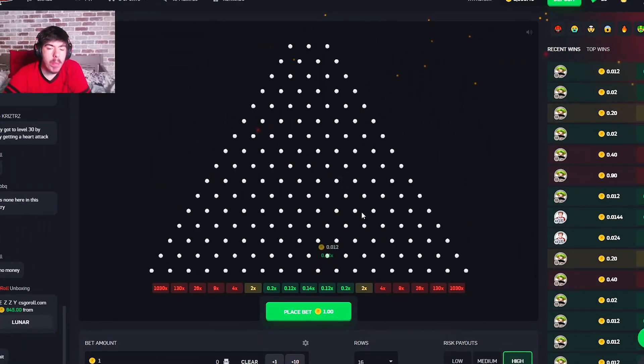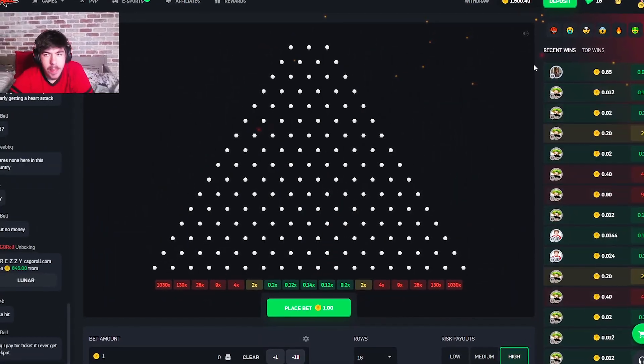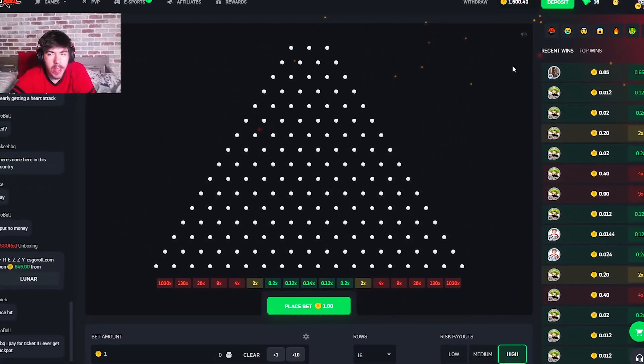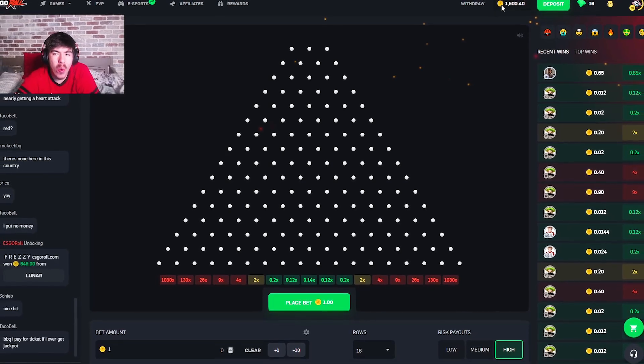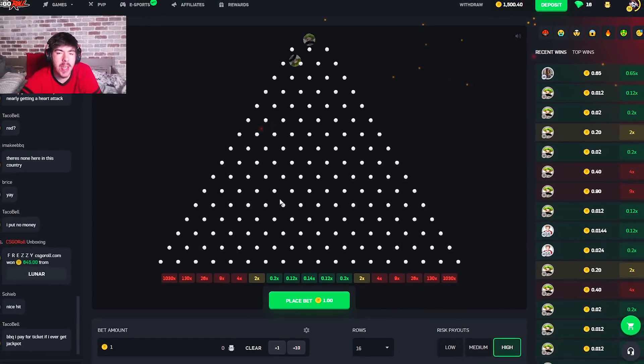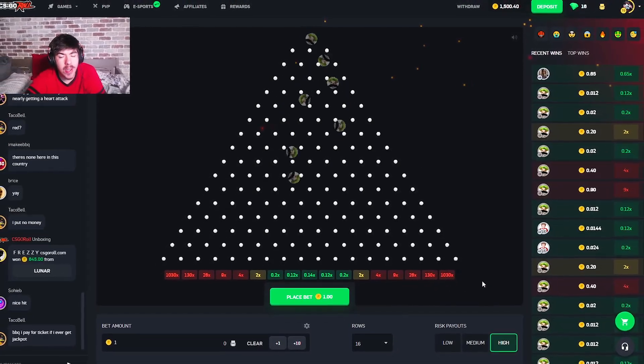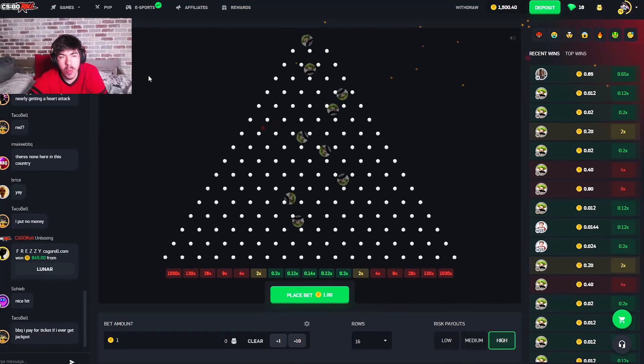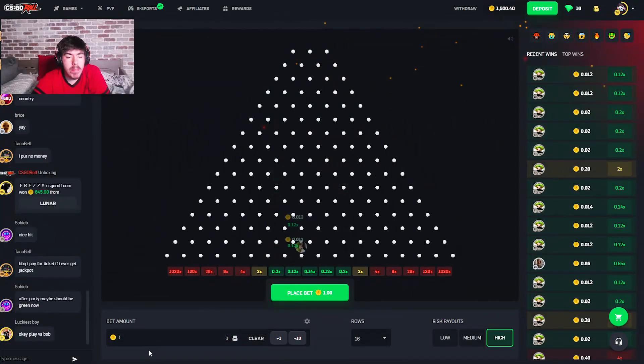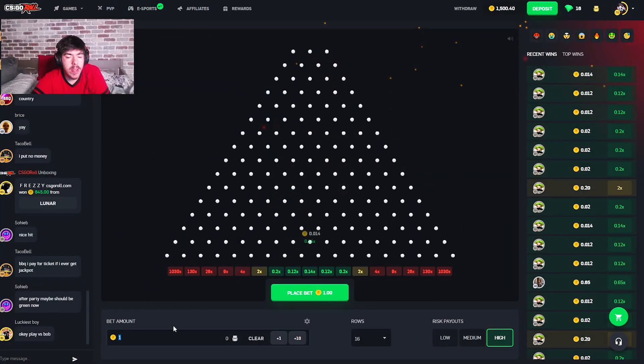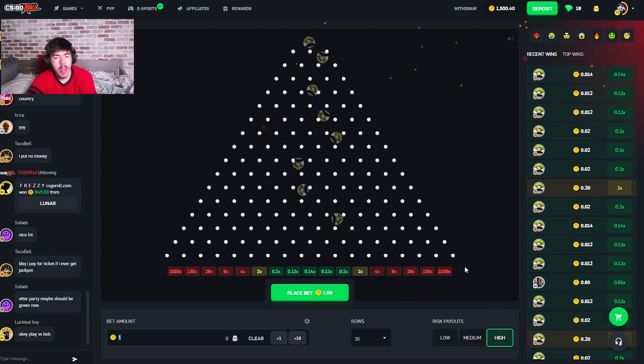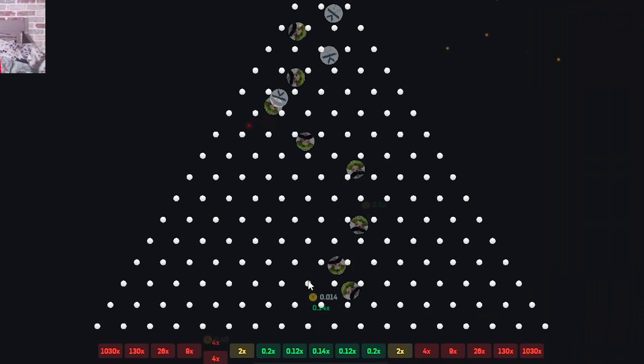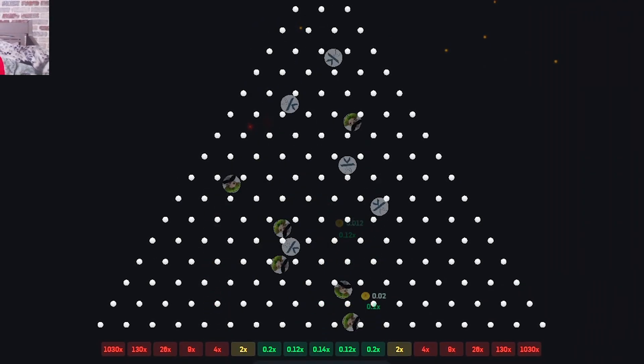Yeah boys, we are back on CS:GO Roll today. We're gonna be doing some Plinko - 1500 coins versus Plinko. We have yet to hit the 1000x on CS:GO Roll, so we're gonna try and hit it today. I might even do some max Plinko bets. If you don't remember, the max Plinko bet is like $200. I'm gonna see if they raised it today.